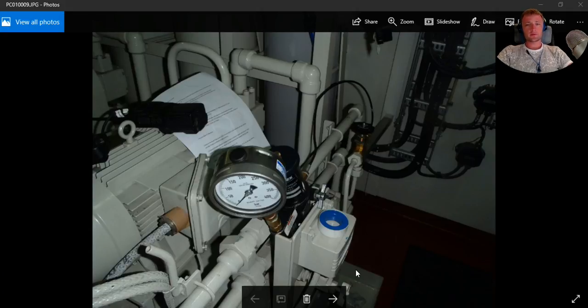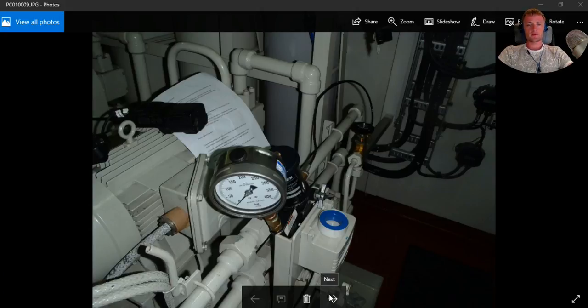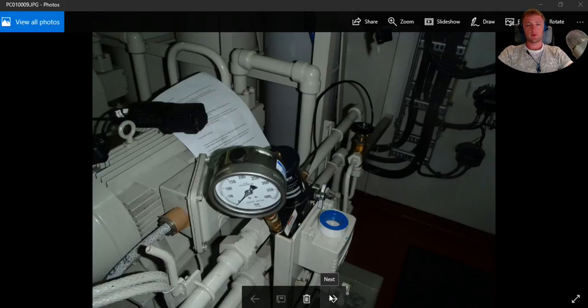If everything is normal, the starting and the stop of this equipment, it's better to not touch. Just first observe and then proceed to make some corrections.